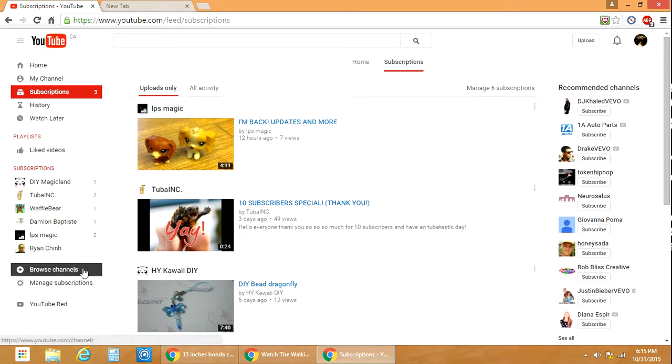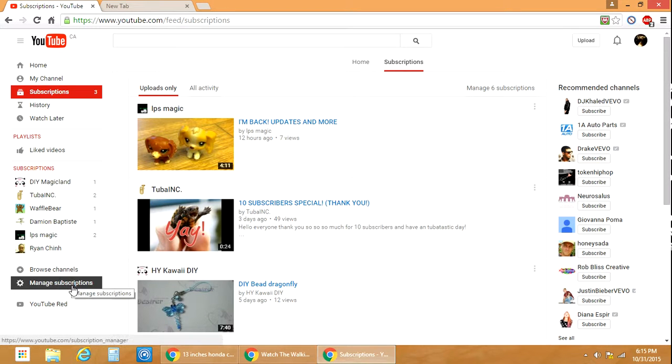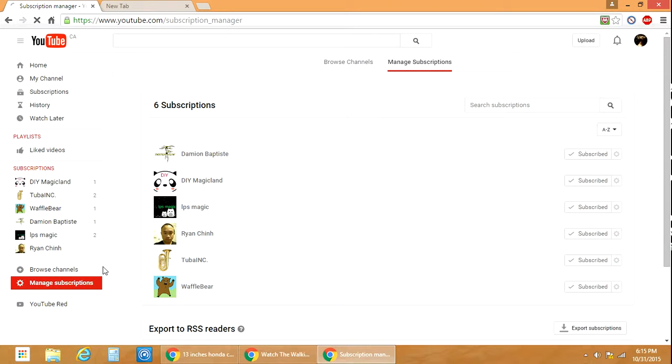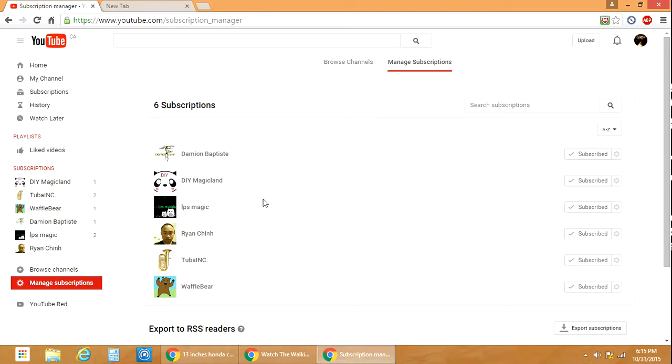There are a couple of different ways to manage subscriptions. You can see how many people you're subscribed to here.